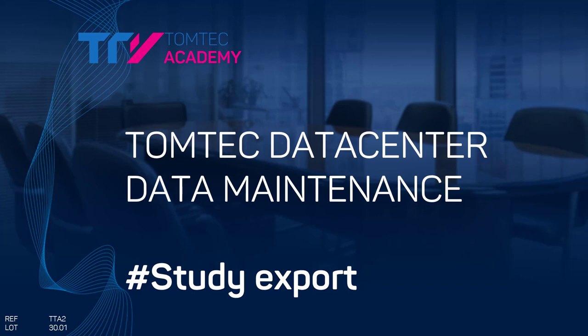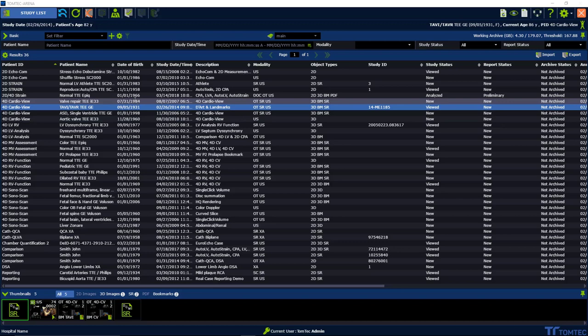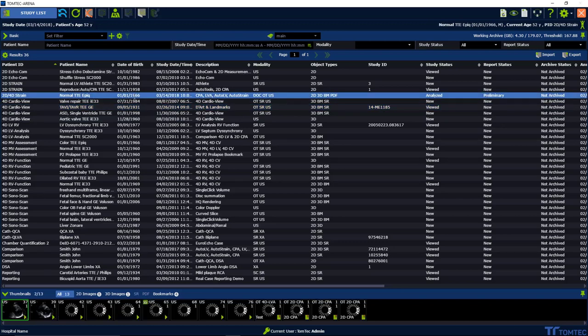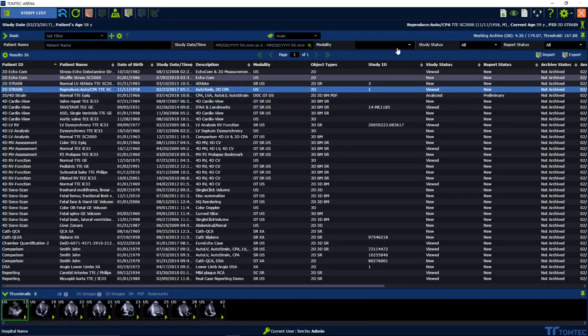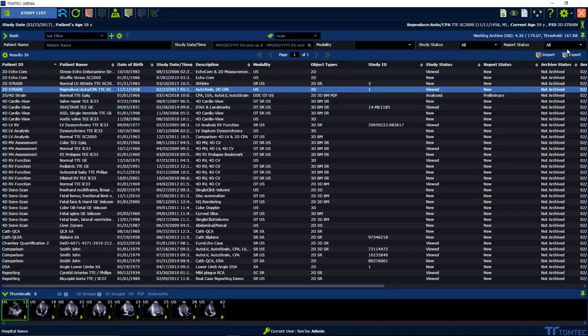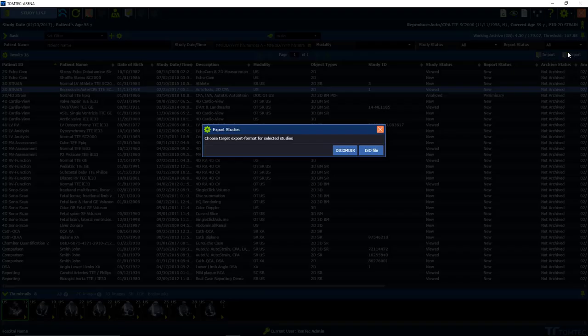How to export studies in TomTech Data Center. Select a study you want to export, then click the Export button next to Import and choose the dialog for your action.